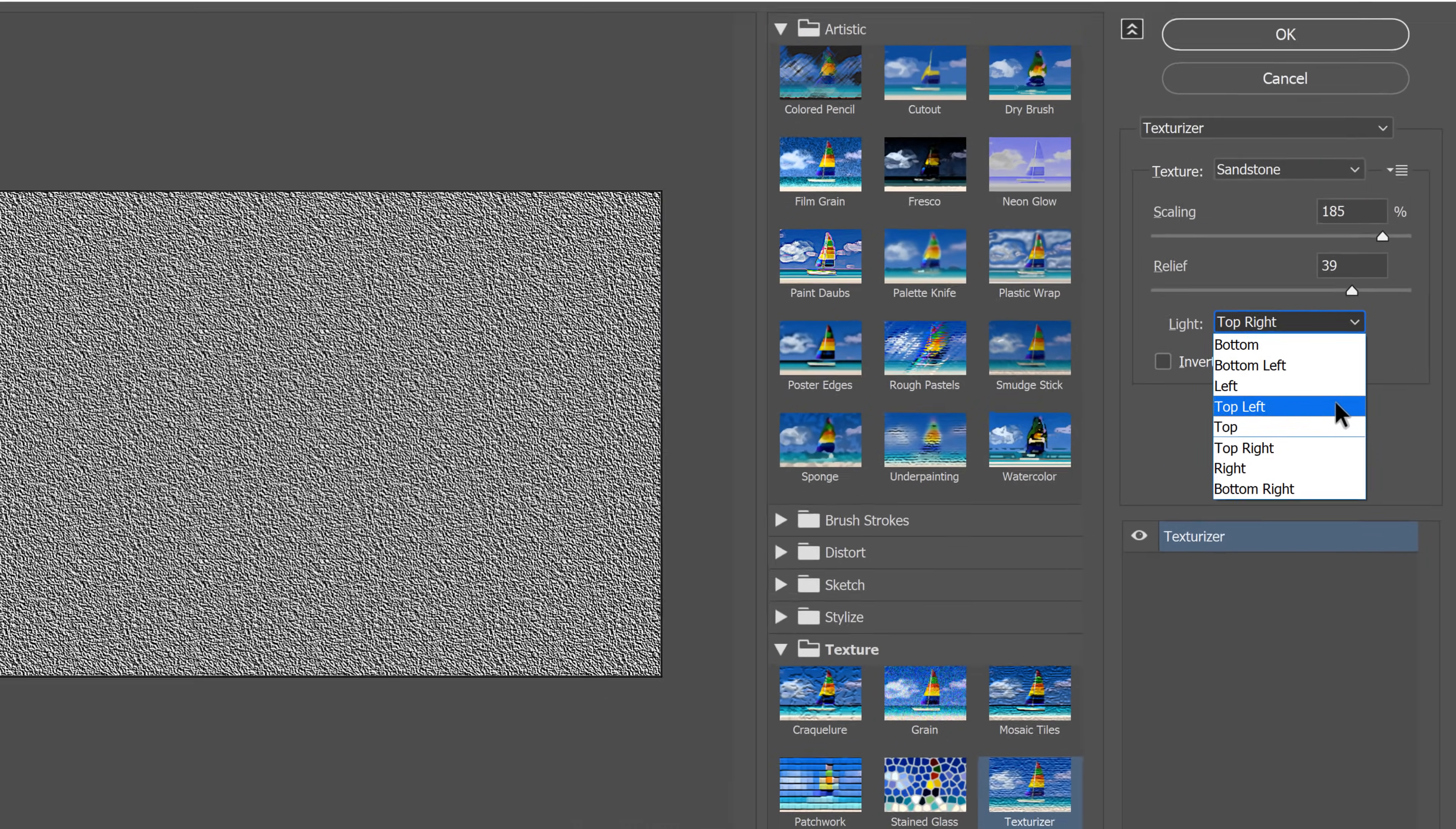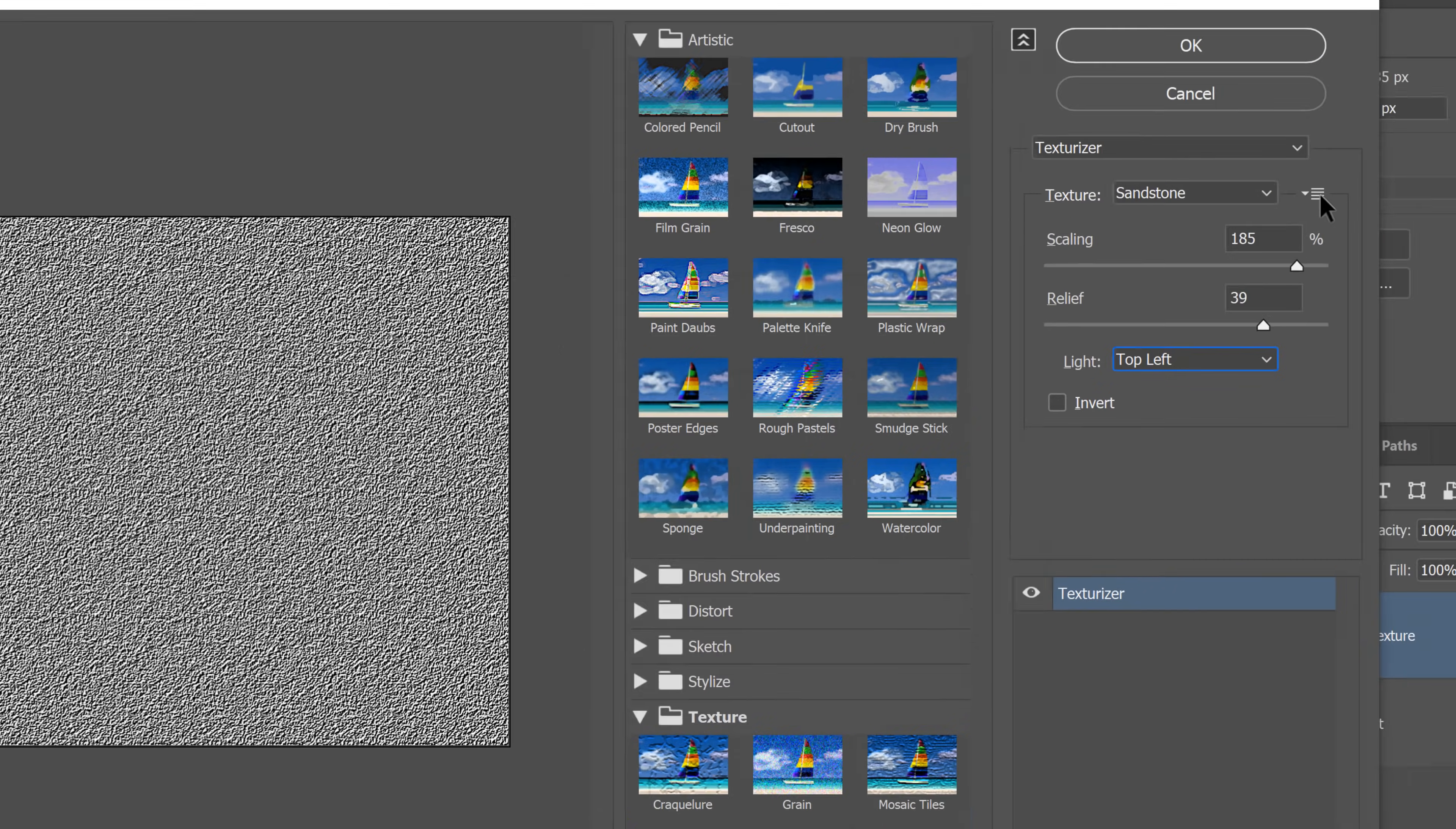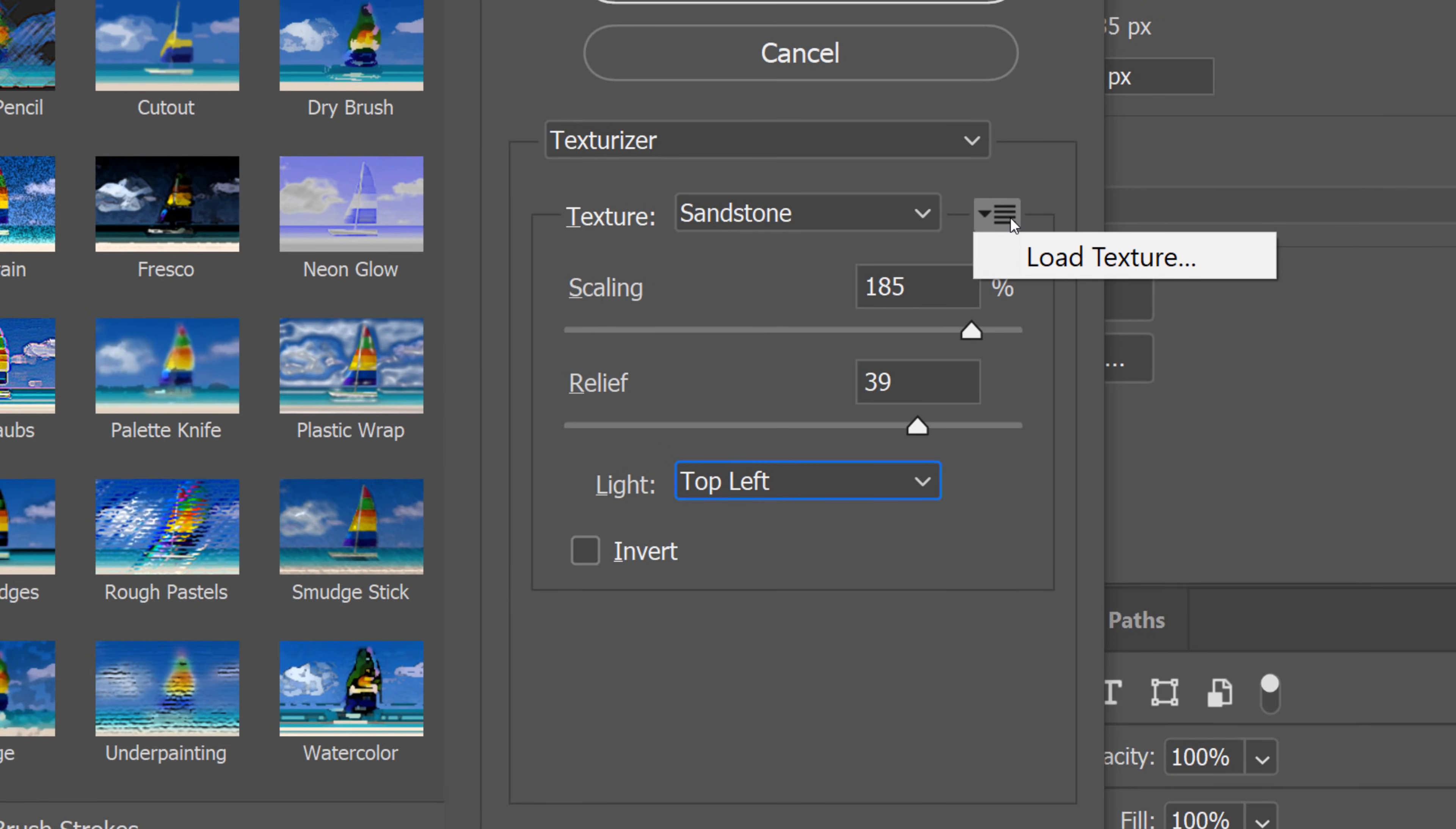So I'll select that option. The second reason I like this filter is that I can upload a custom texture if the sandstone doesn't work. I can create a texture, save it as a Photoshop document, and load it from this drop-down menu. But that will not be necessary in this case.